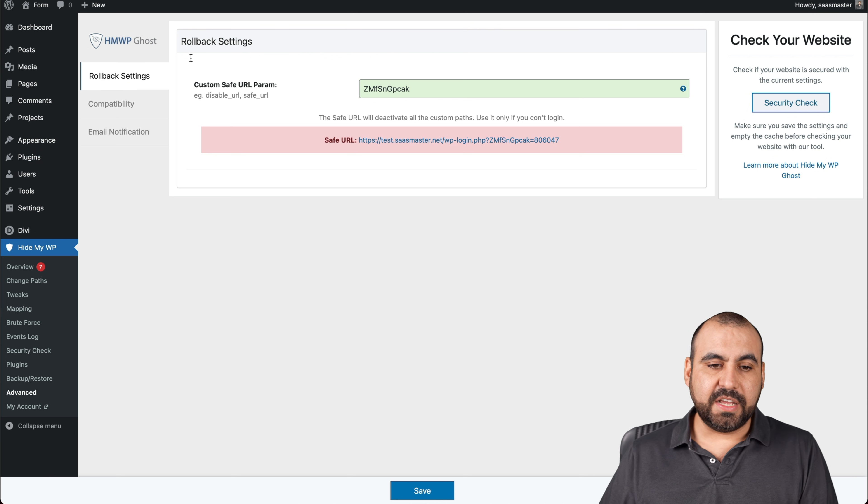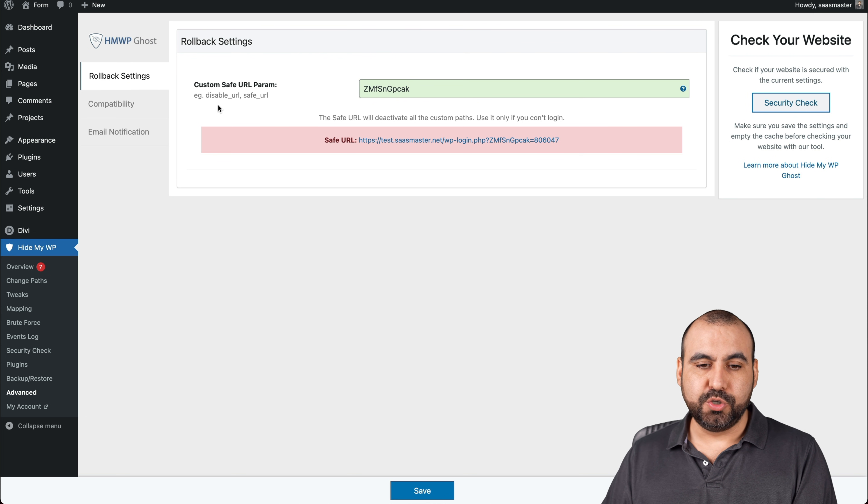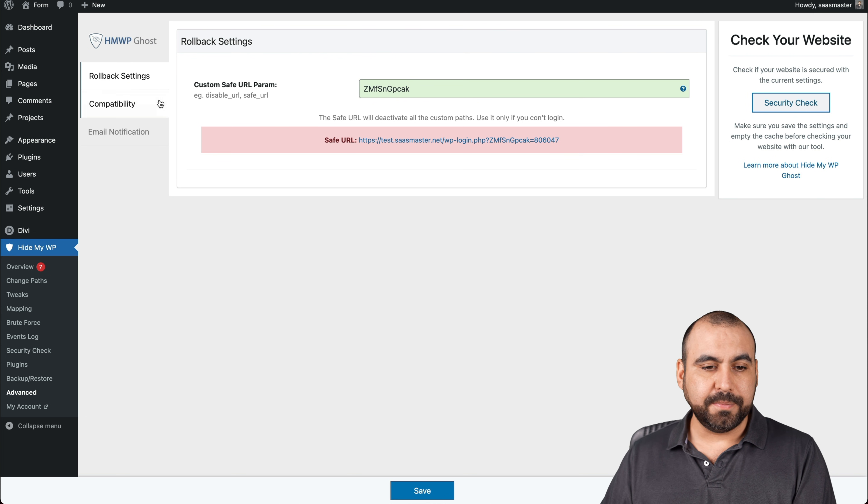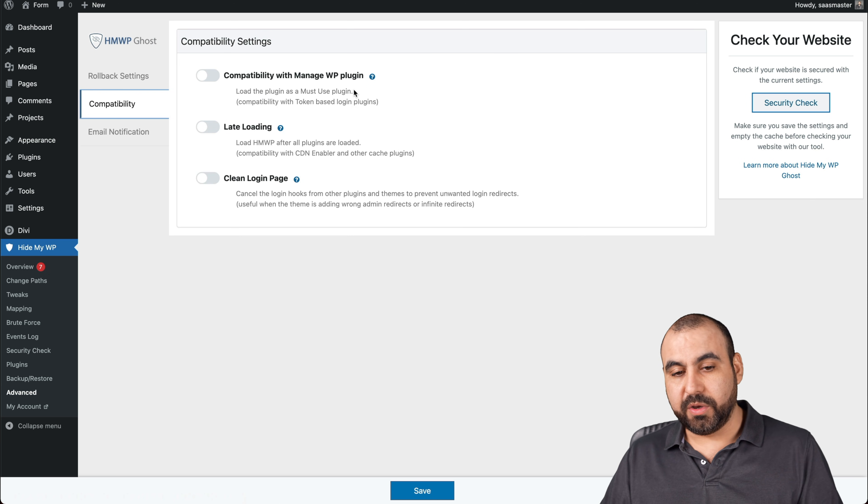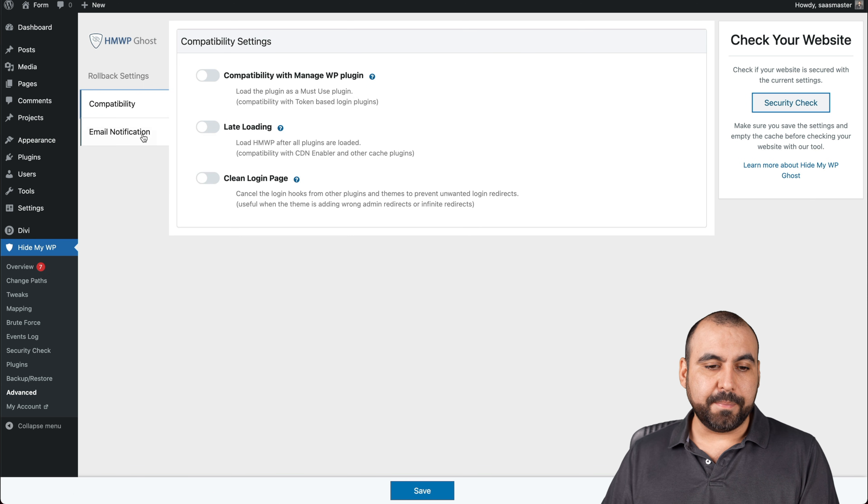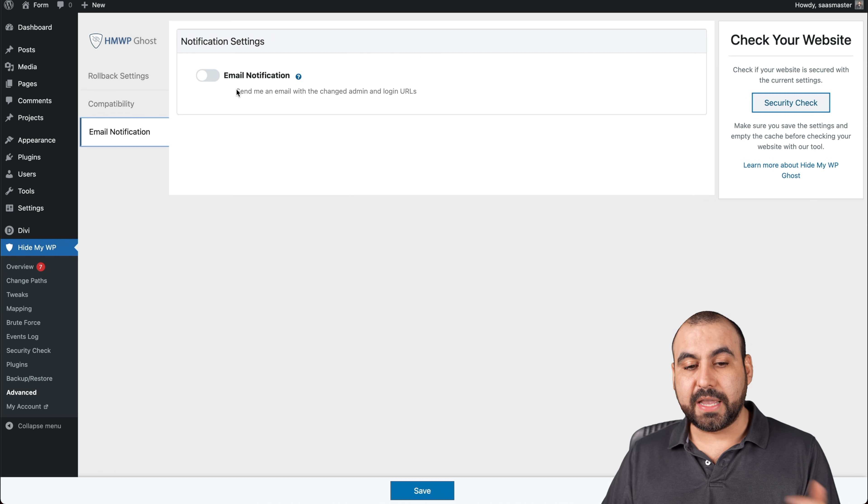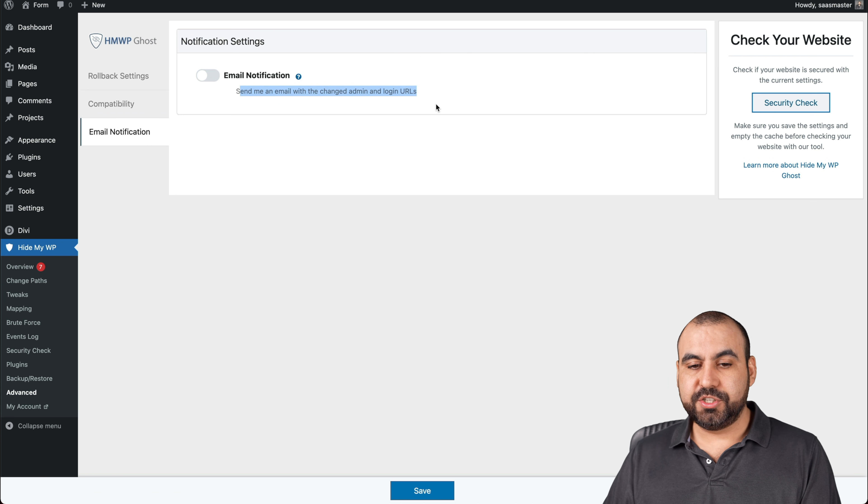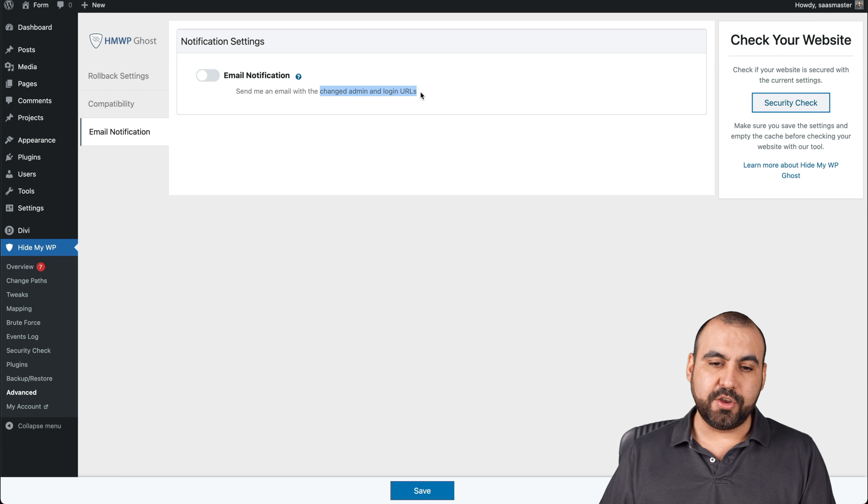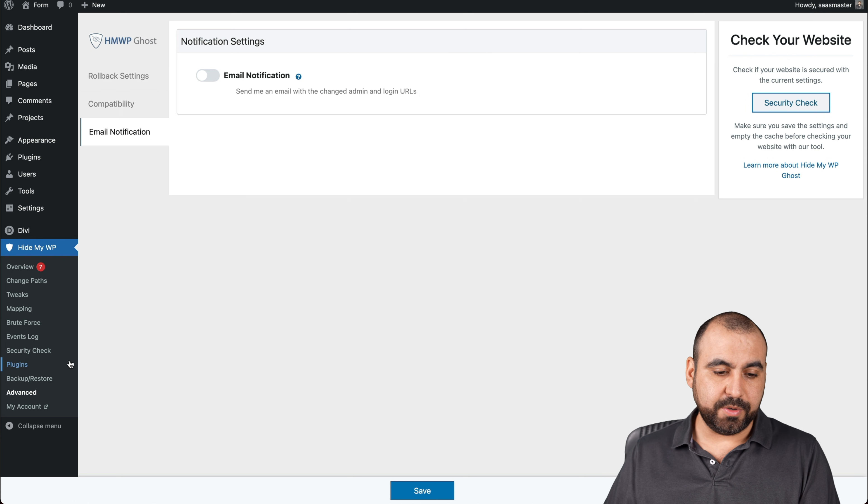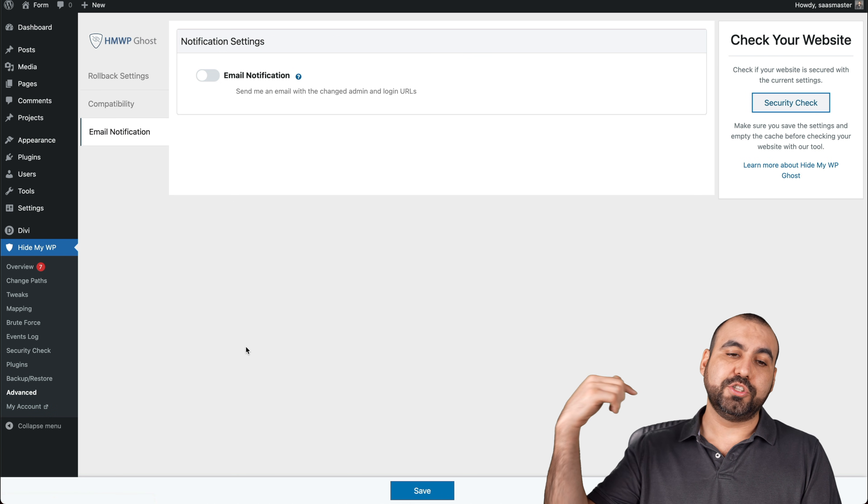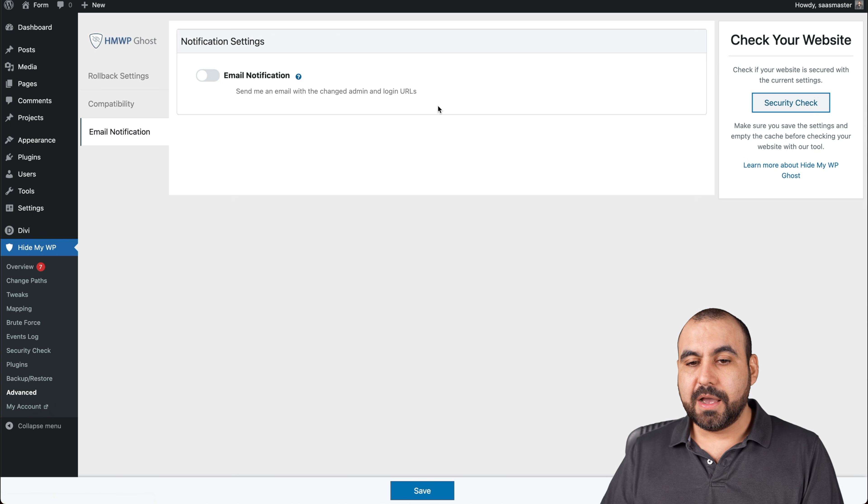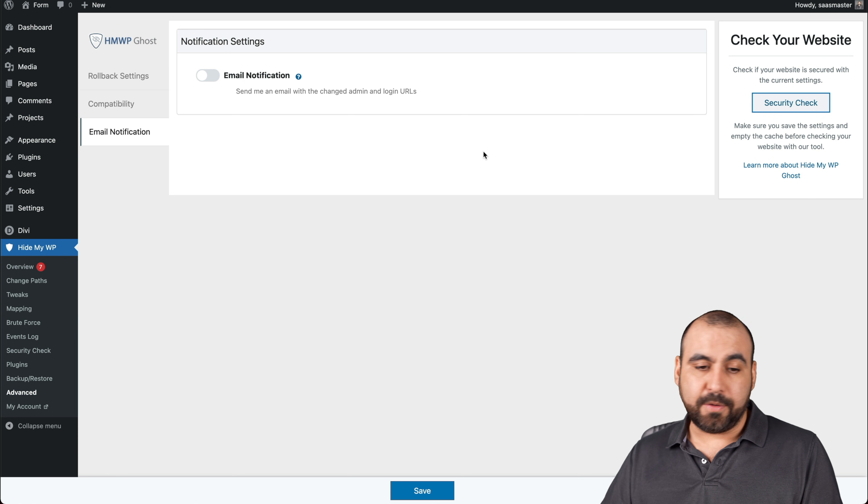Advance, there's the advanced settings. Rollback settings to custom save URL parameter, compatibility with managed WP plugins, late loading, clean login page, email notifications. If you want to get notified from changes with the changed admin and login URLs. If it changes, you're going to get an email notification, which I think is pretty useful. And then my account to jump in to Hide My WP Ghost account, which we're not going to go there.